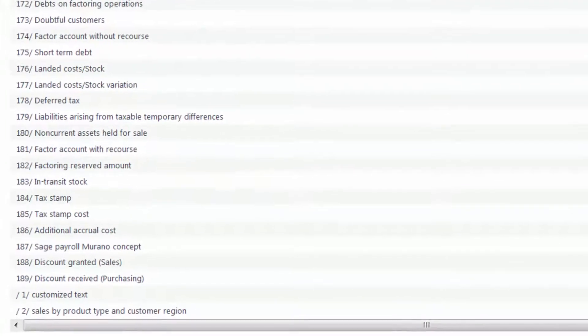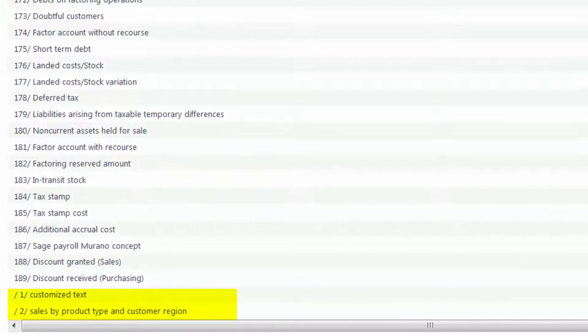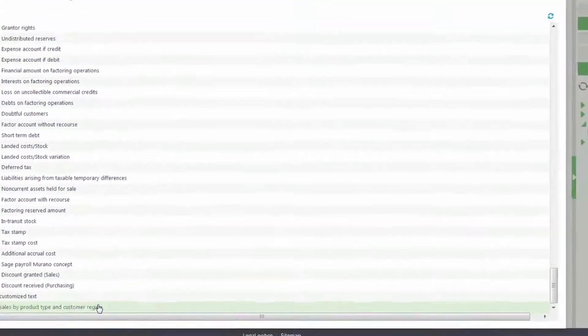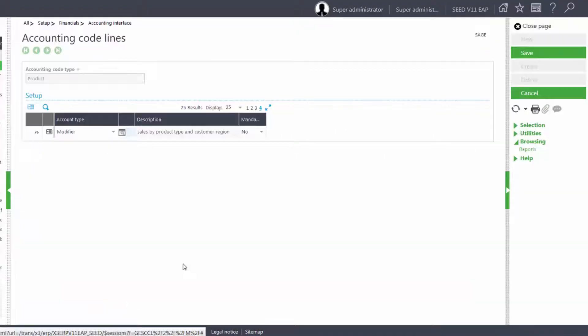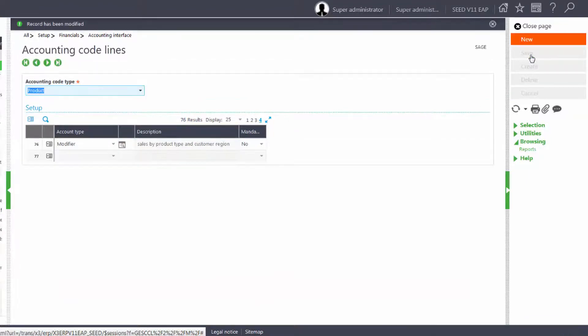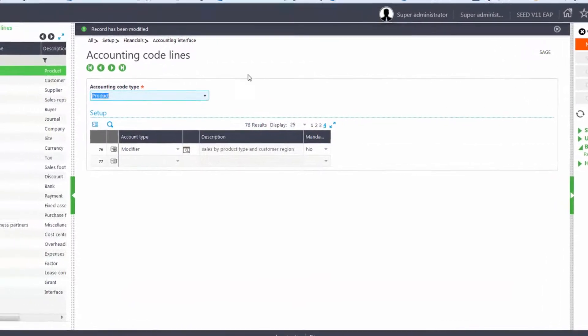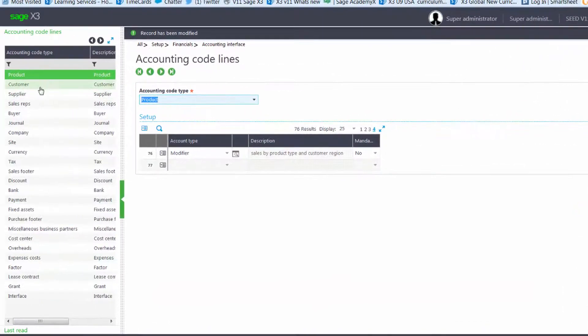The new customized text will be at the bottom of the core list and it will be prefaced with a forward slash. I'll save my changes and I'll repeat the process for the customer.